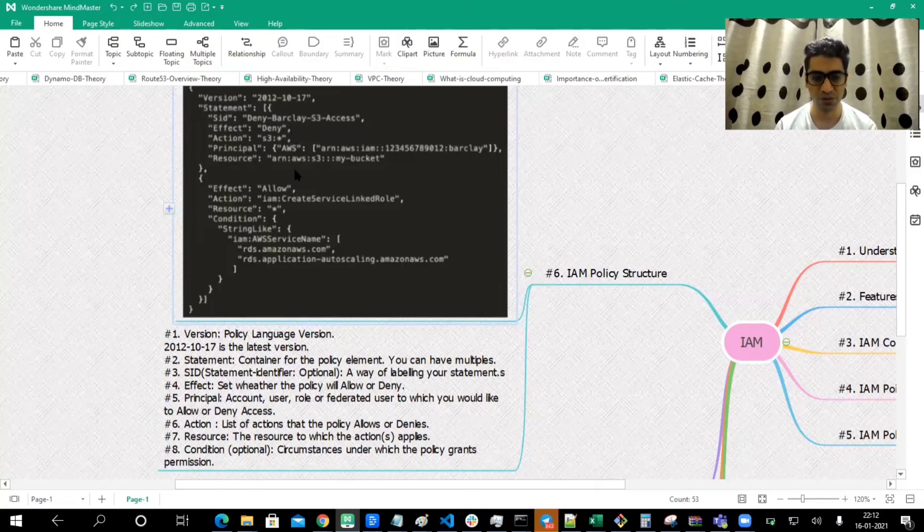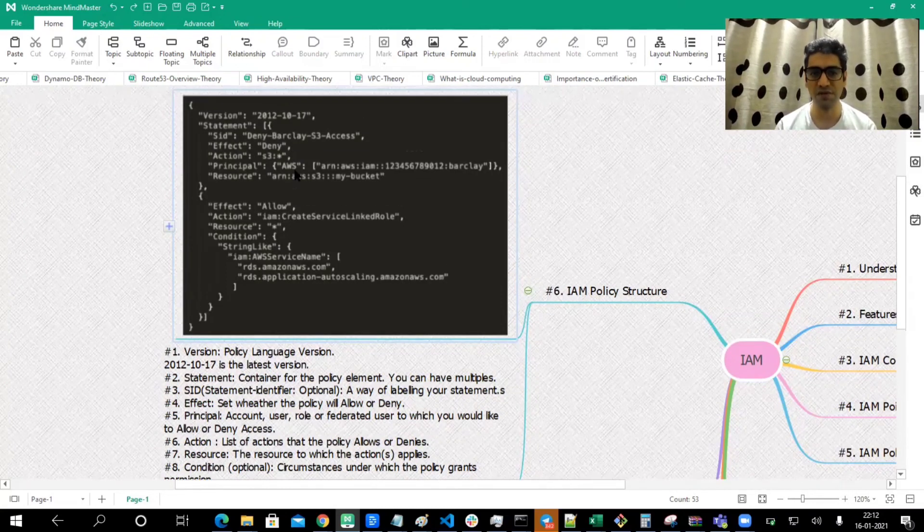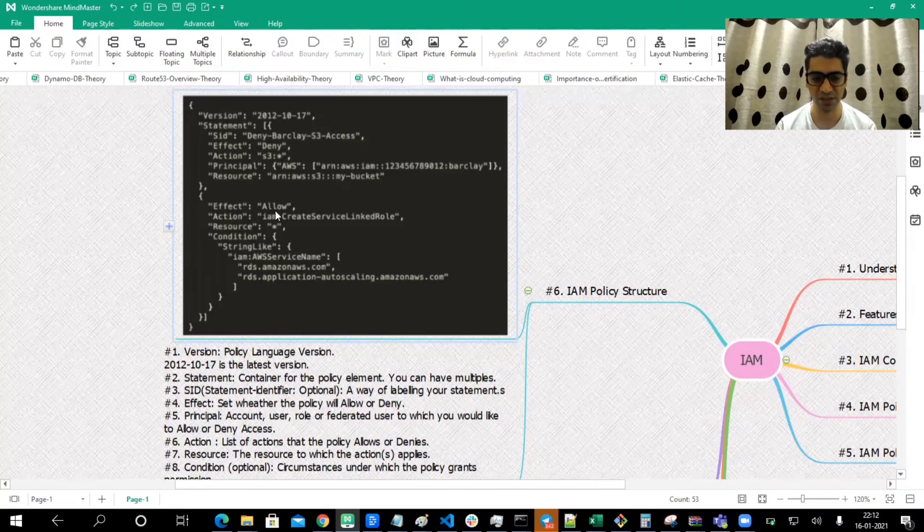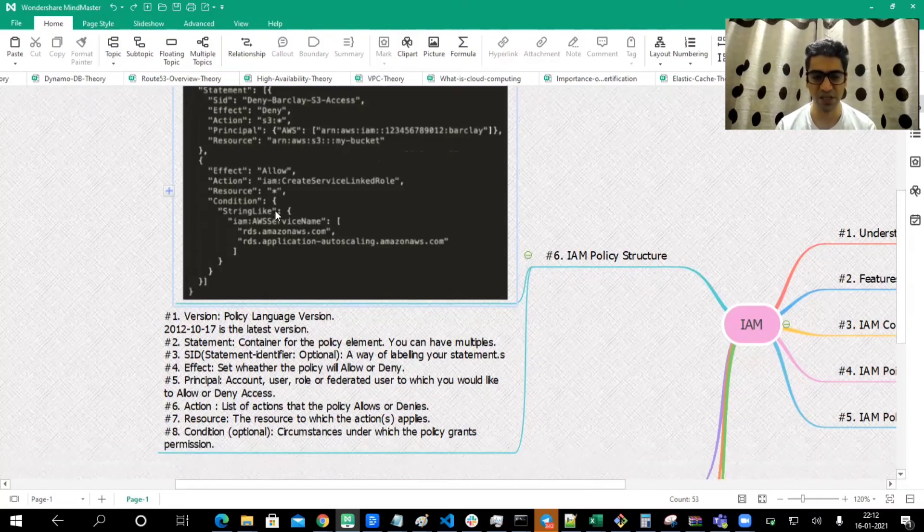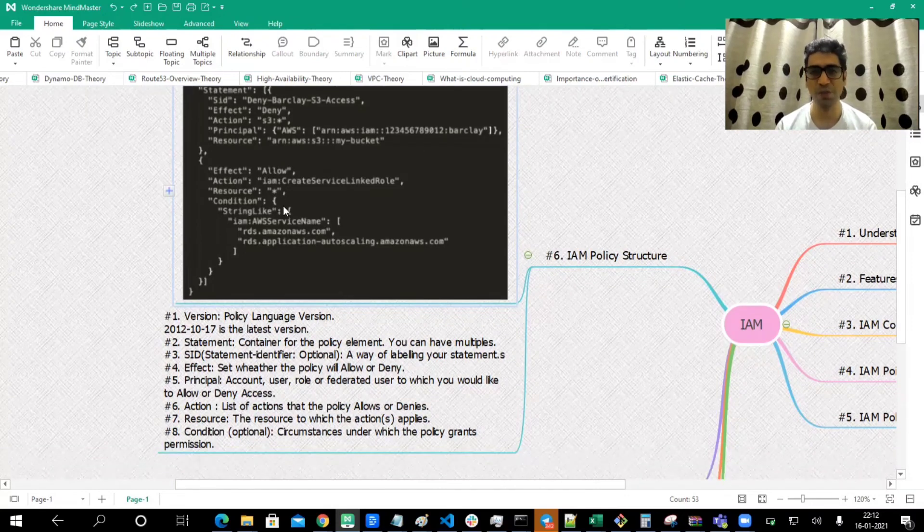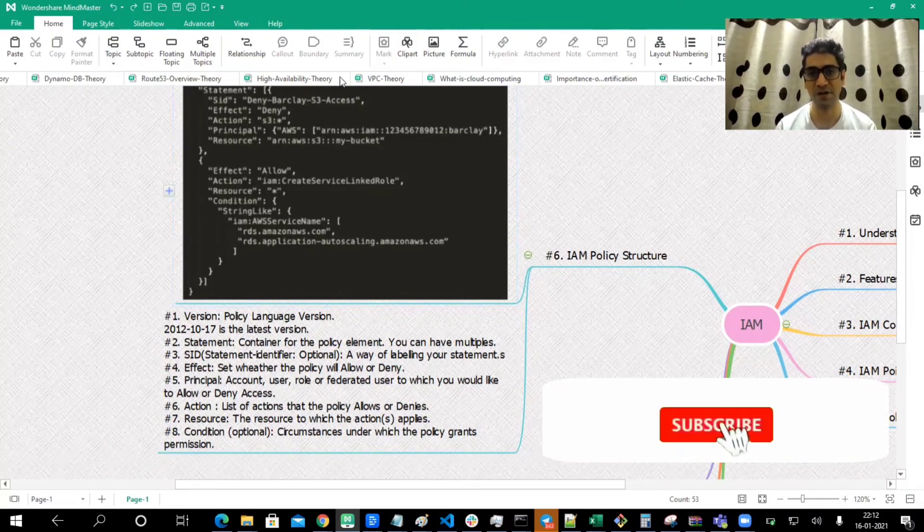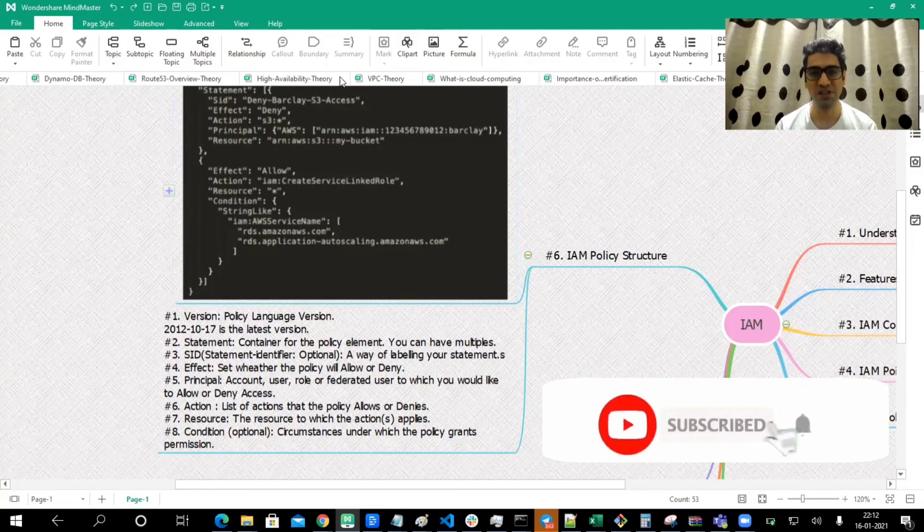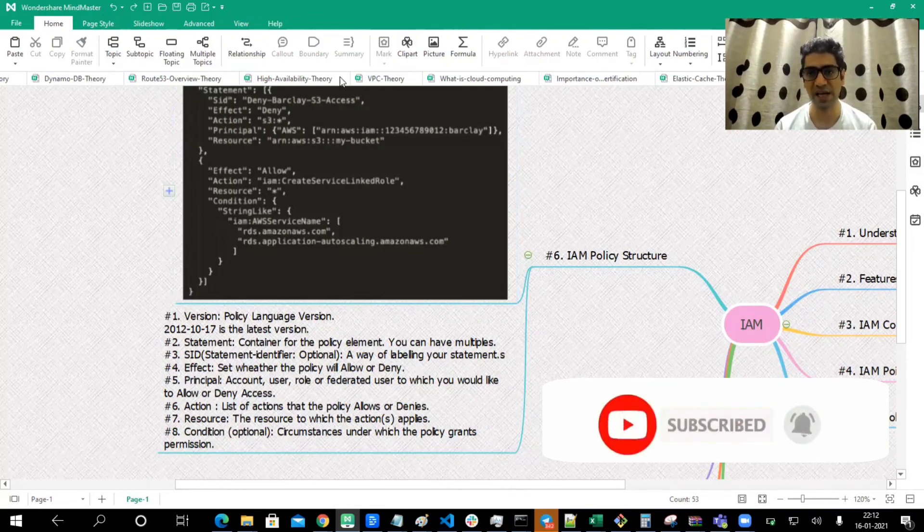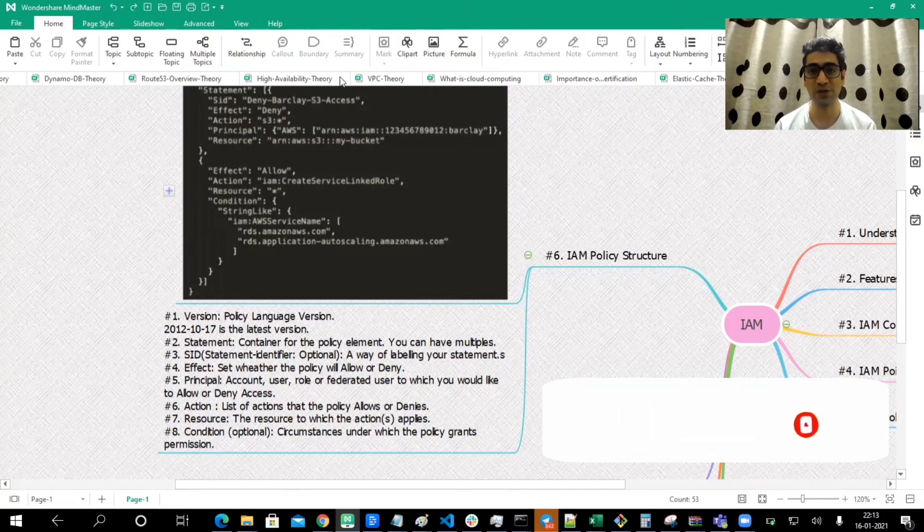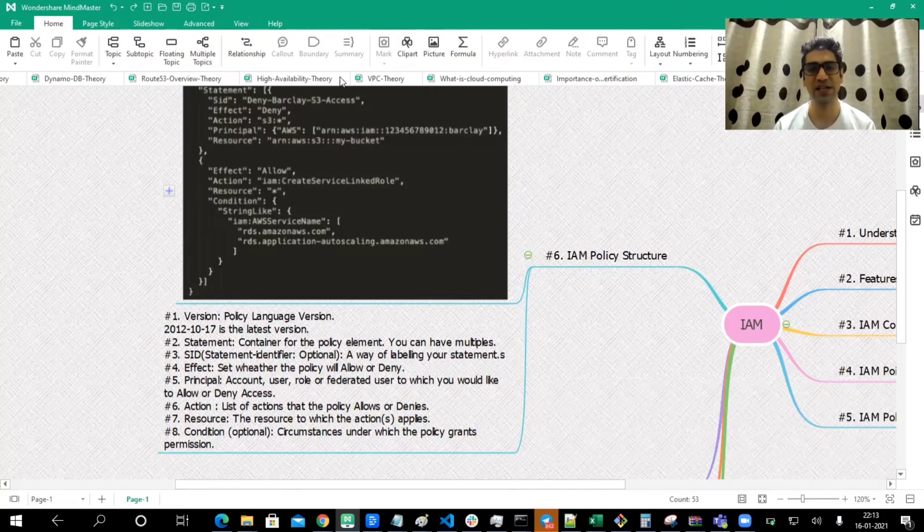That's all we have under these statements. Hope this lecture gives you clear clarity of how the policy document looks like and the way it works. Hope you enjoyed this. I would wait to see your views in the comment section. See you in the next session. Goodbye.